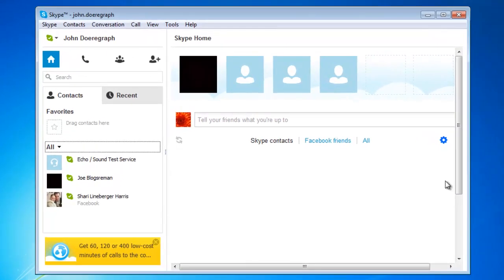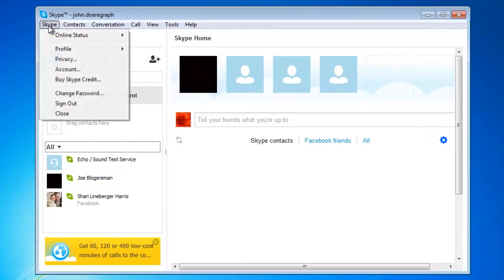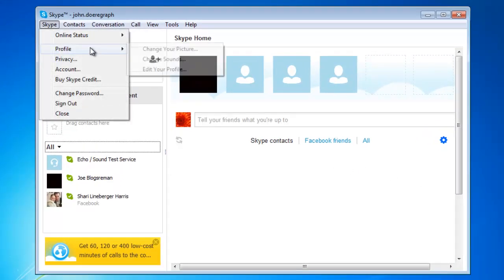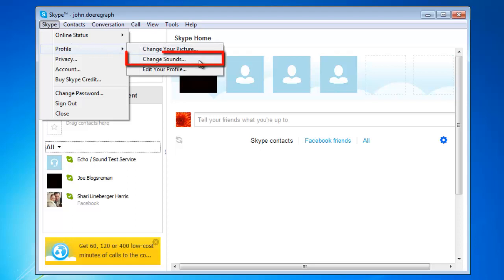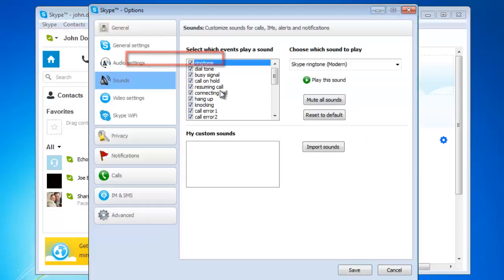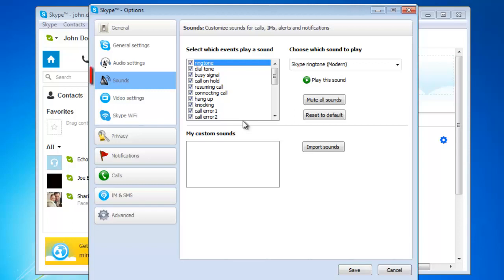From the Skype menu item in the main menu, navigate to Profile, then to Change Sounds. This will open a window titled Skype Options, and the Sounds tab on the left will be highlighted.